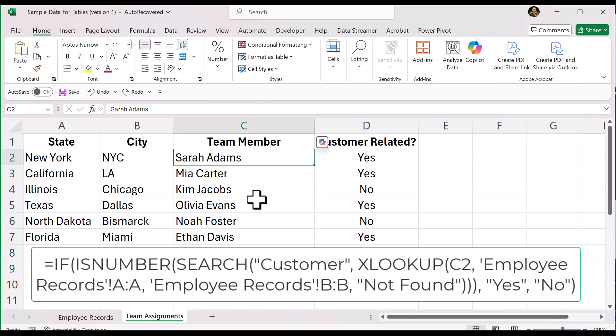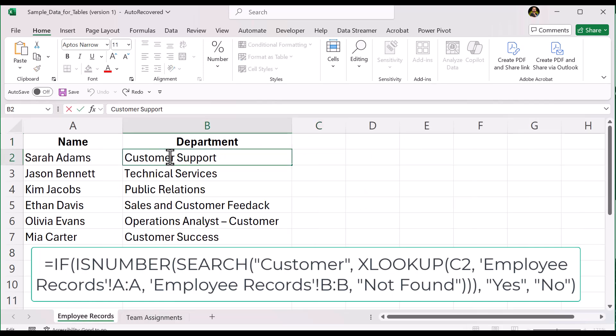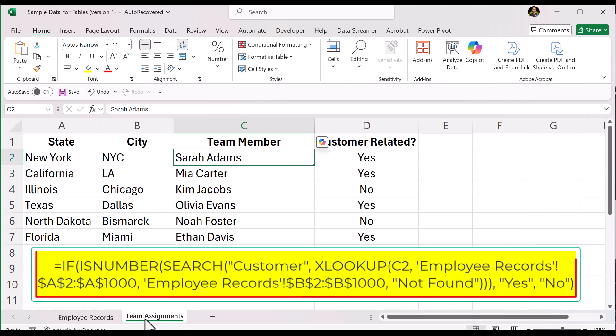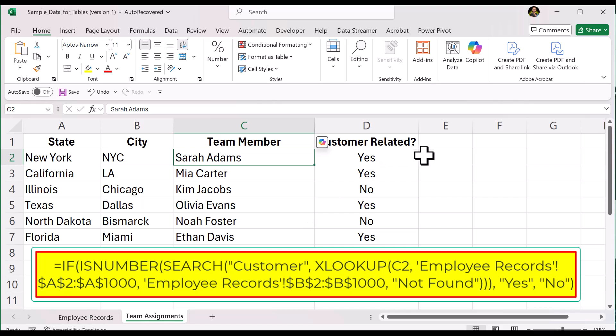I'll probably create a short on the TRIM function in the very near future. Second, SEARCH is not case sensitive — it will find all variations of customer. Third, if you are working with large datasets, limit your lookup range. Instead of searching entire columns A and B, use a specific range like A2 through A1000. This will make your file run a little faster.